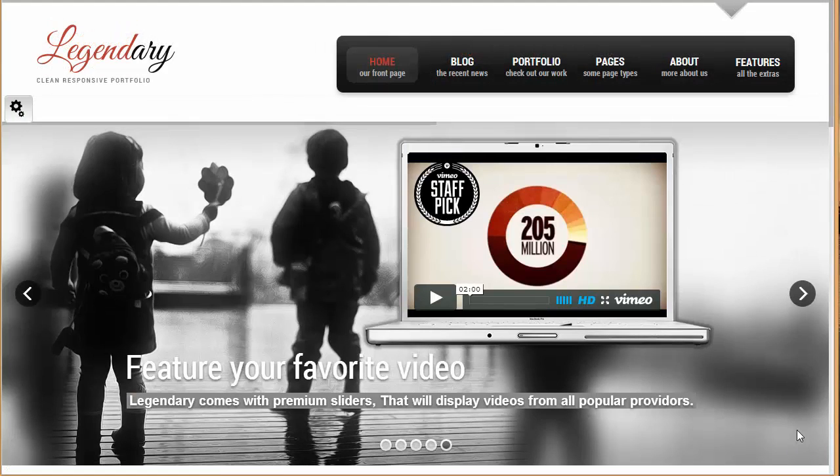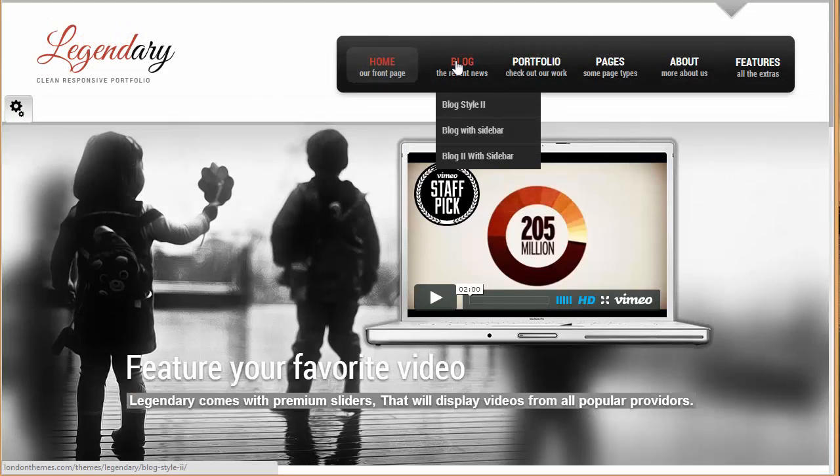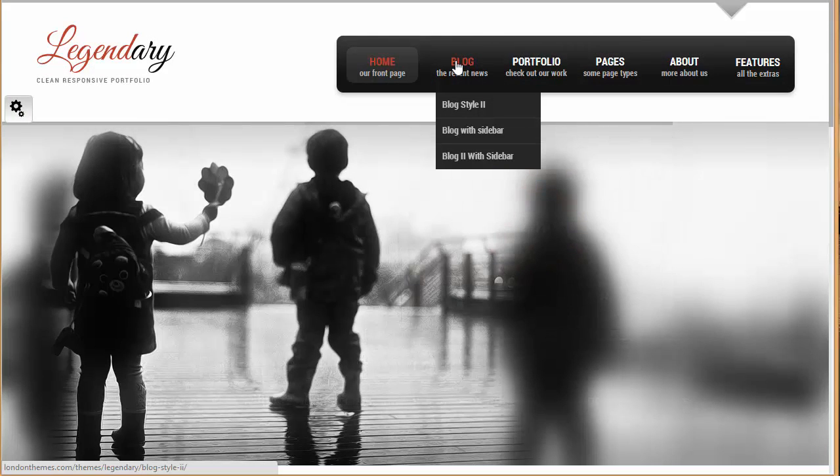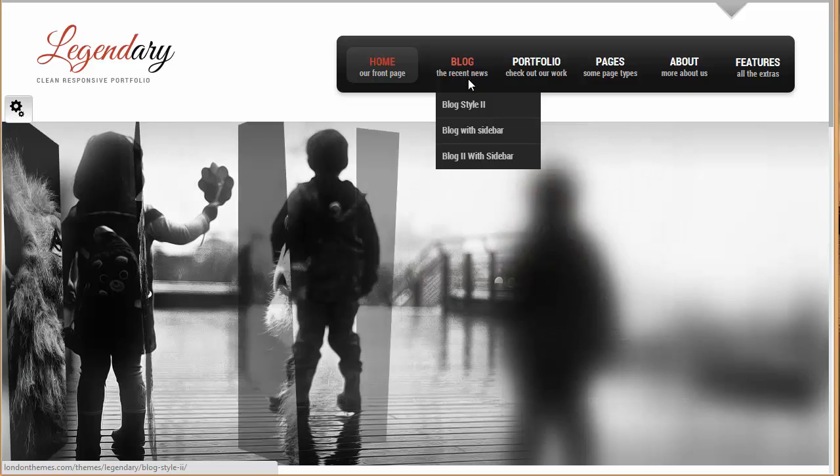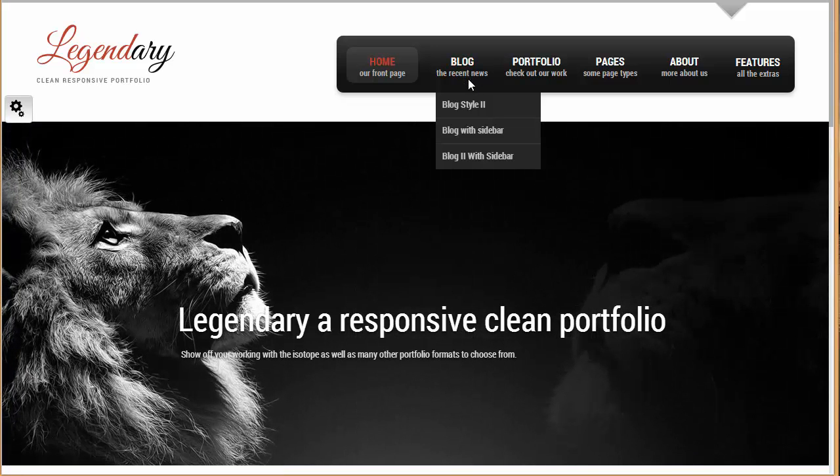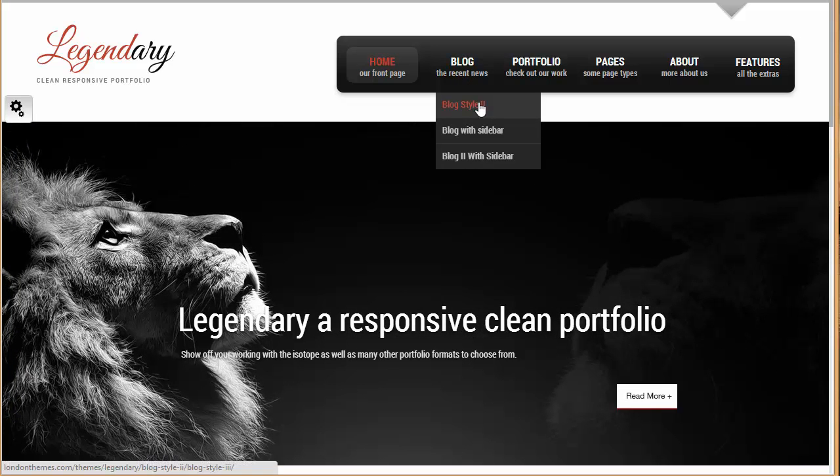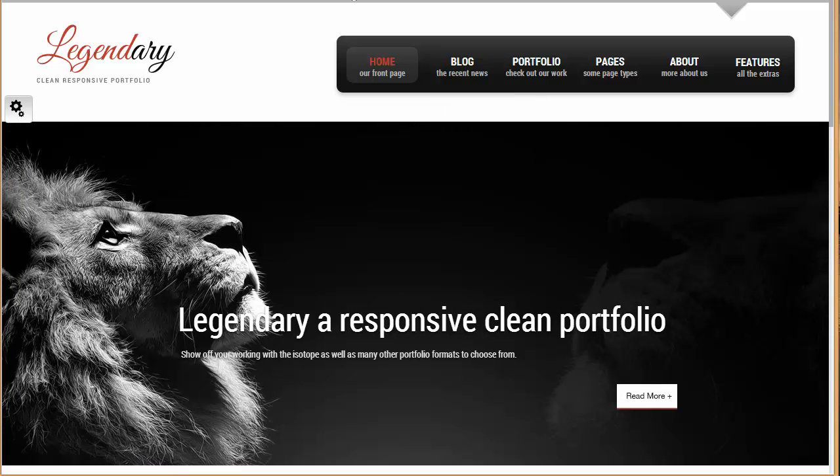Let's move up. So the blog has got actually three different styles, so let's just view the different styles of blog that we have got.